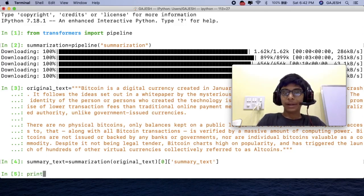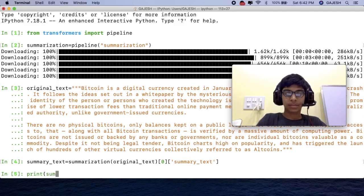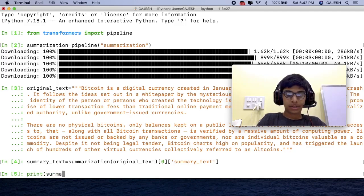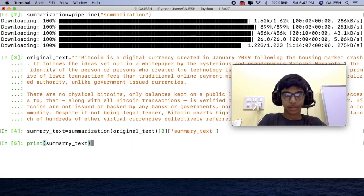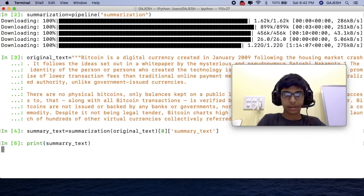Type print in the bracket summary underscore text. Now close the bracket and hit enter.